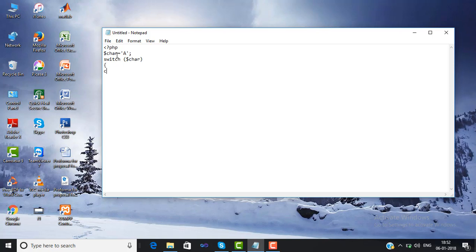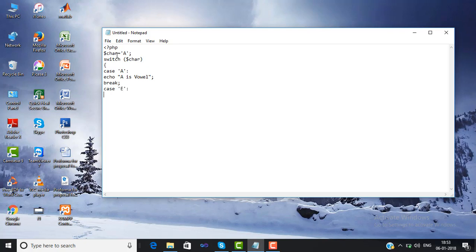After that we use the curly braces, then write the cases that we want to check. There are five vowels: A, E, I, O, U. For the first case 'a', we use the colon, and then we write 'a is vowel', then semicolon. Then we use the break statement, which means it will never check the other cases and it goes out from the switch case statement.